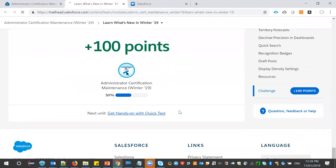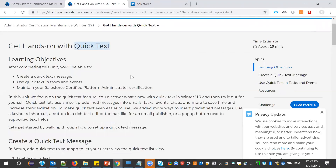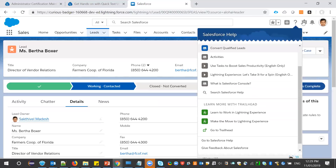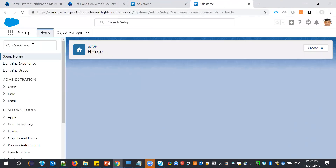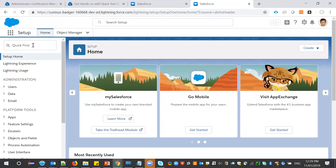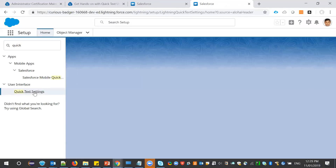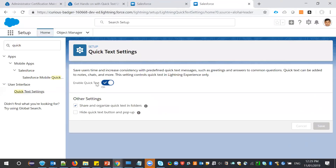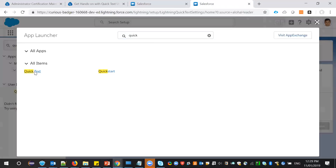Let's move on to the next unit: creating quick text. To create quick text, you first need to enable the quick text settings under Setup. Quick text is available under User Interface — make sure it's enabled. To find the quick text tab, search in the app for 'Quick Text' and it will appear as one of the tabs.